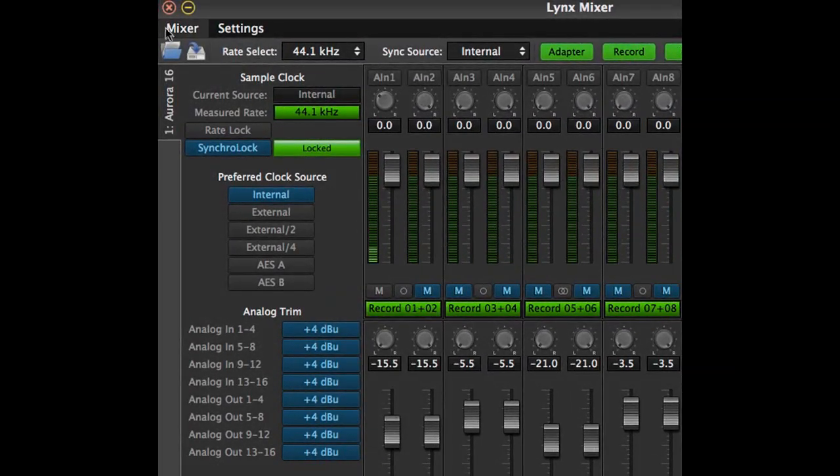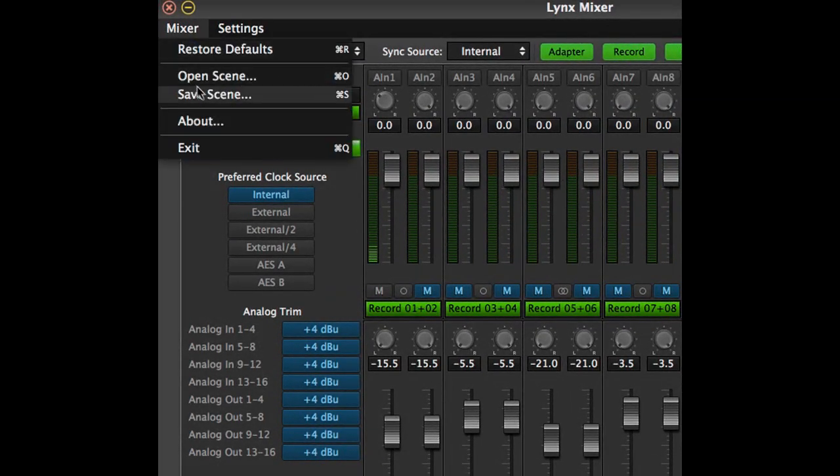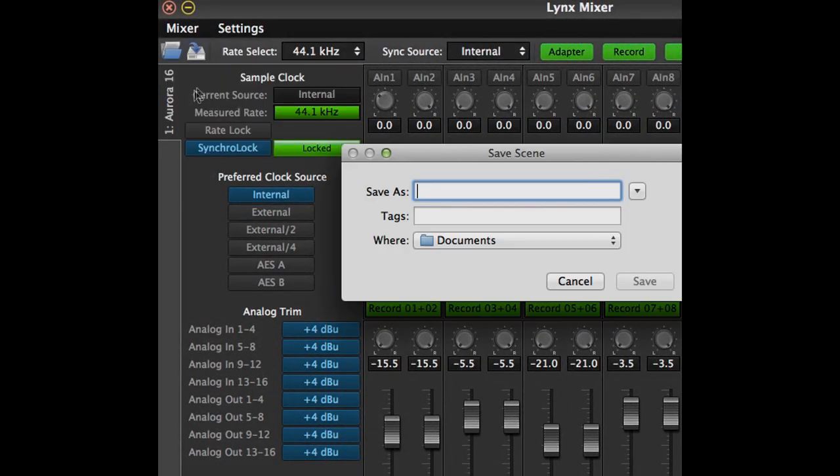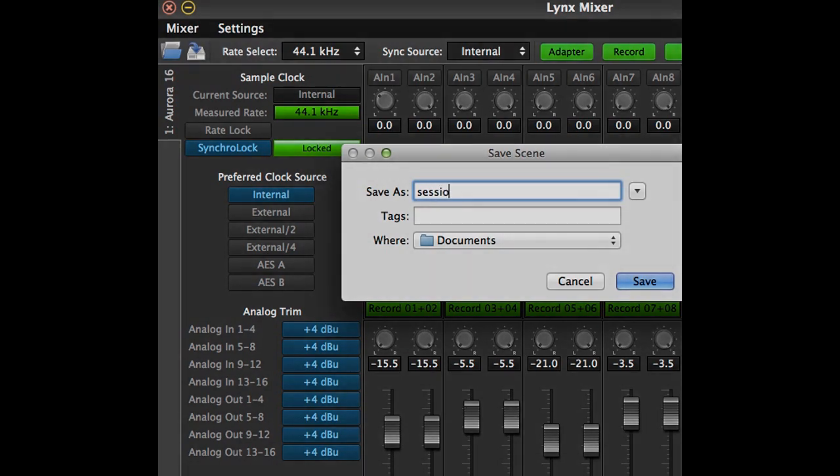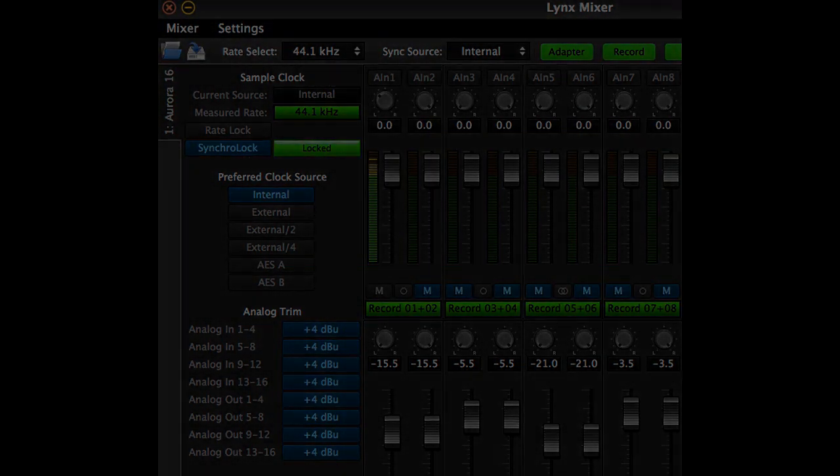As you can see, the new Lynx mixer provides for tremendous flexibility with minimal fuss and bother. Thanks for watching. We'll catch you next time.